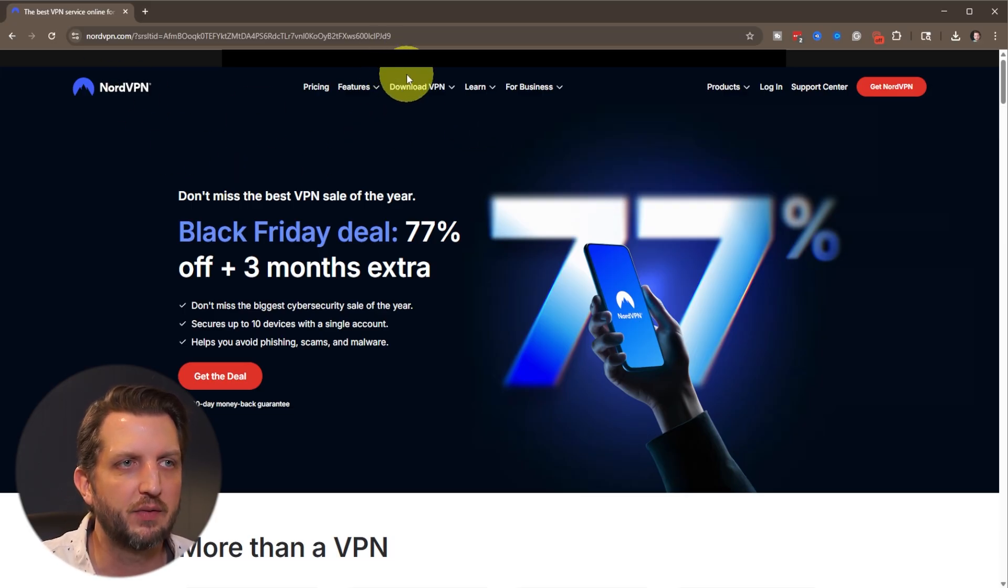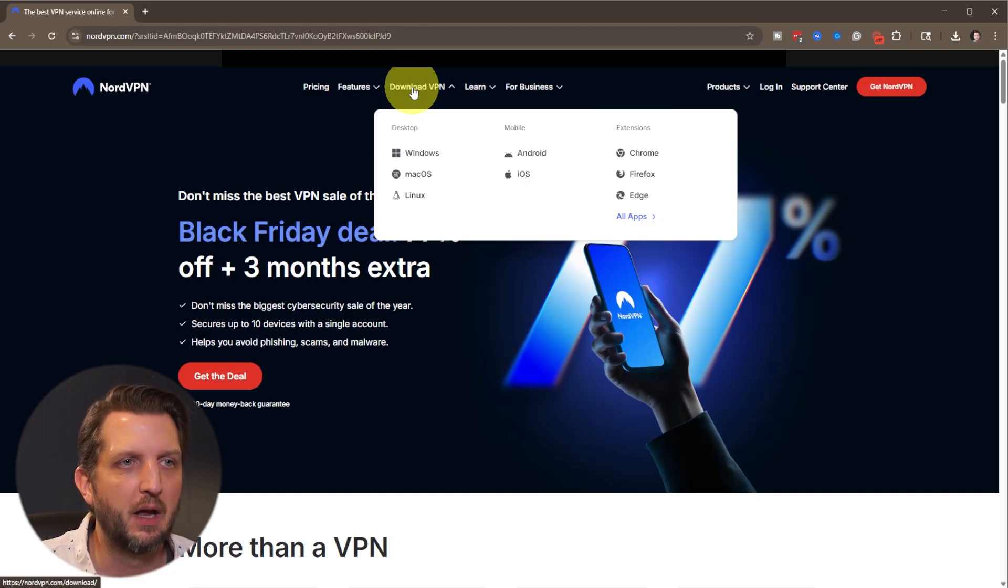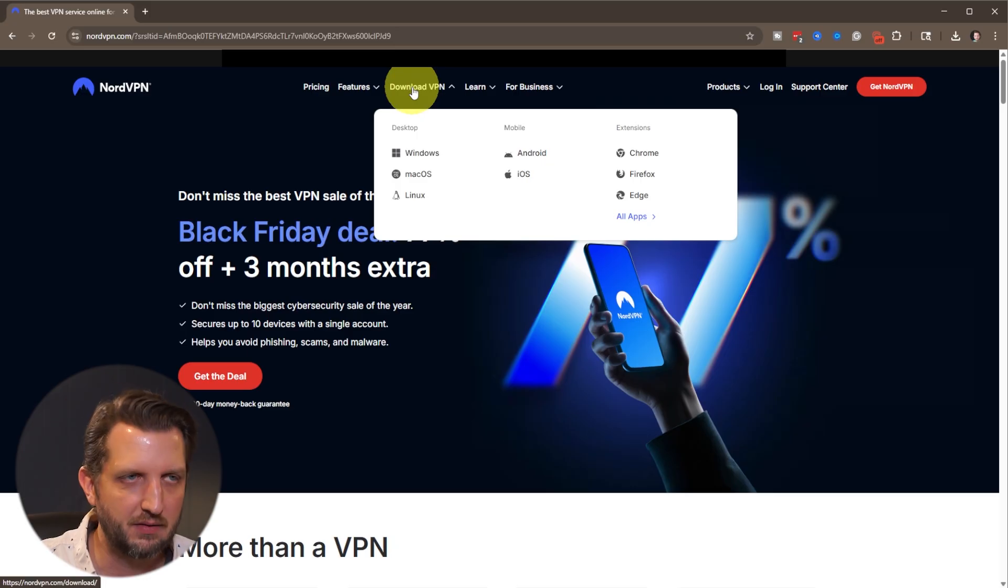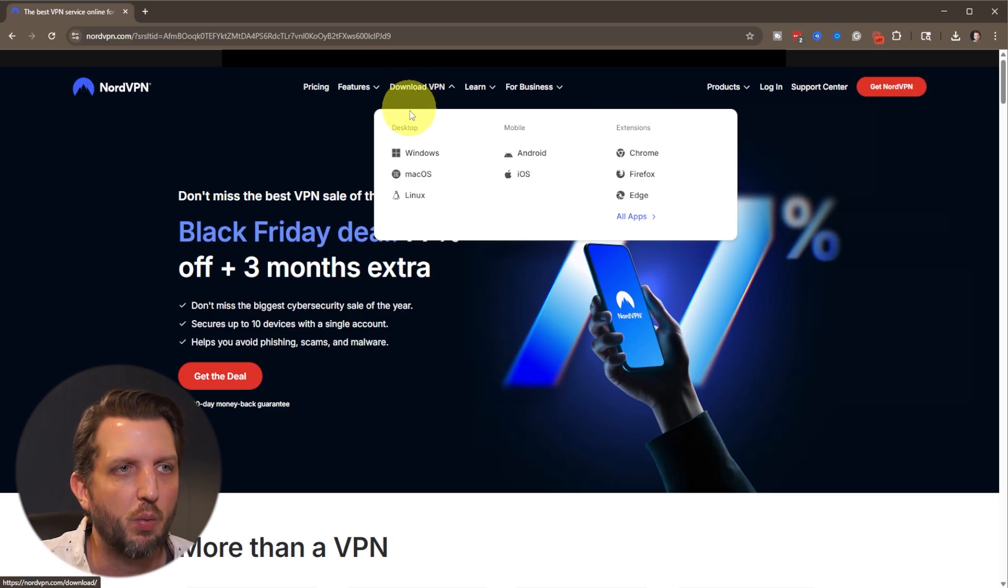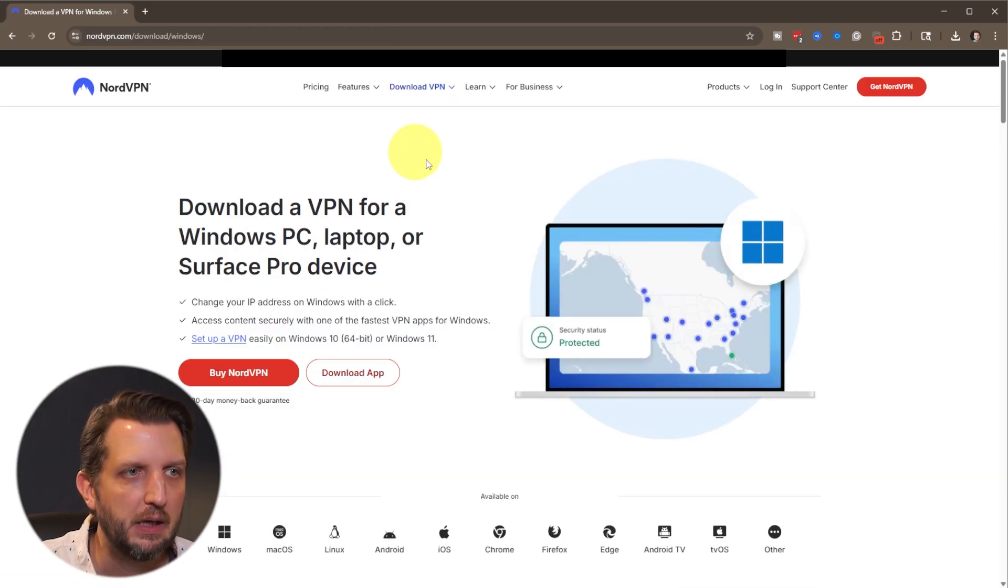So on the main page right across the top you'll see download VPN and depending on which device you're using you want to pick your device. Again what we're doing is installing it on Windows, so you just click on that.